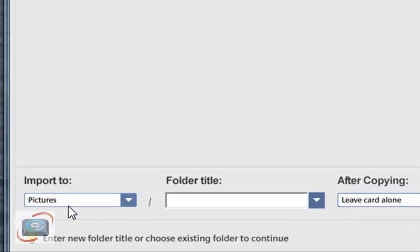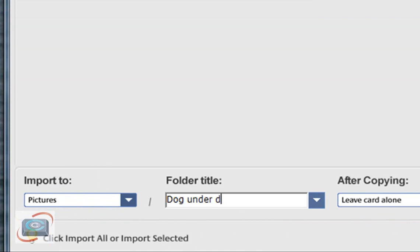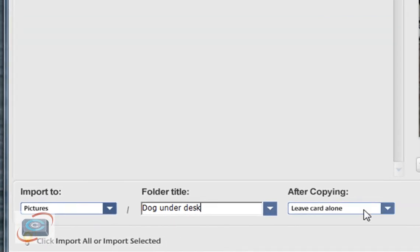Then if you move down here to the bottom you can click import to and by default it goes to the my pictures folder or in Windows Vista or Windows 7 the pictures folder. You can add a subtitle here which will create its own sub folder.